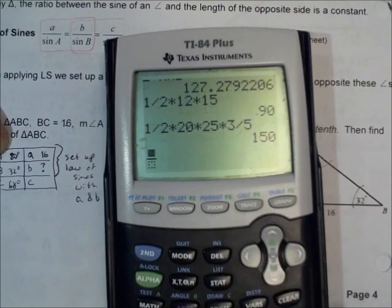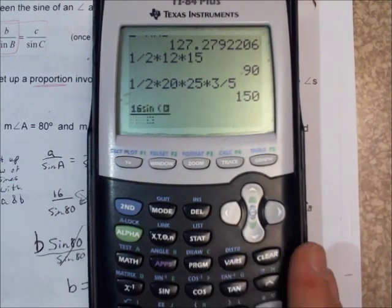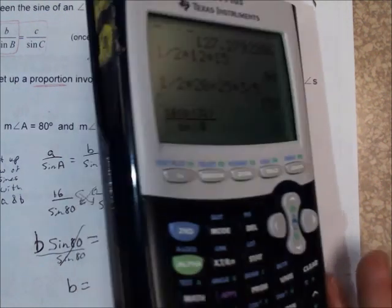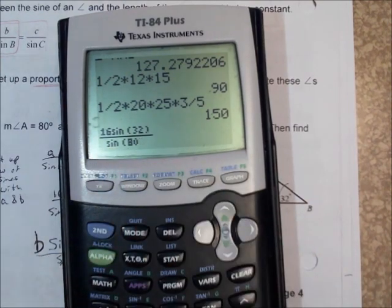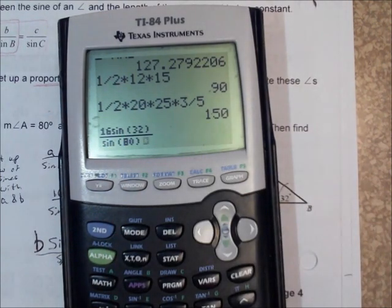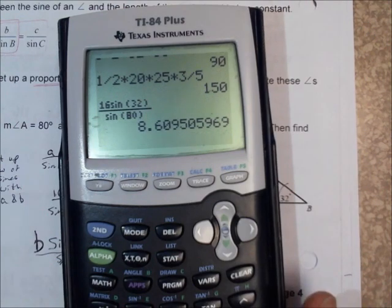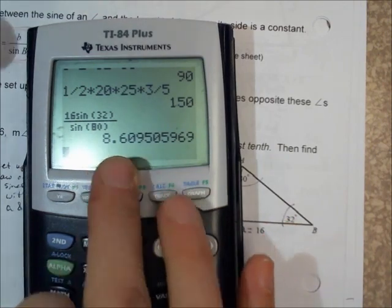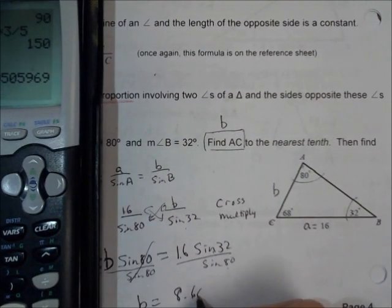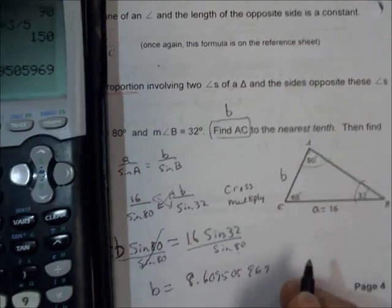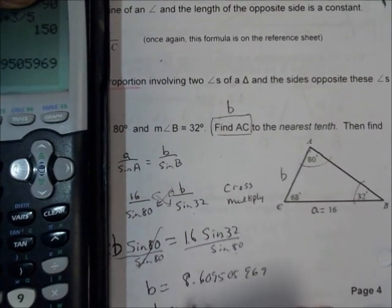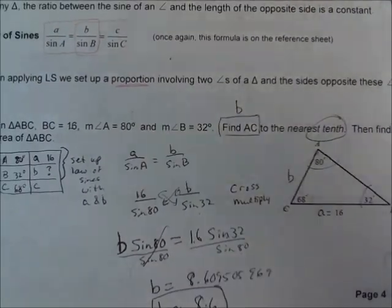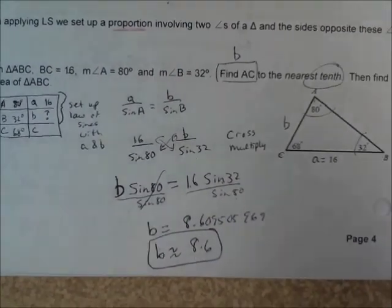Setting up the fraction on your calculator: 16 sine of 32 divided by sine of 80. There is our AC to the nearest tenth — little b is 8.609..., so b is approximately 8.6. And that's it for this law of sines example.